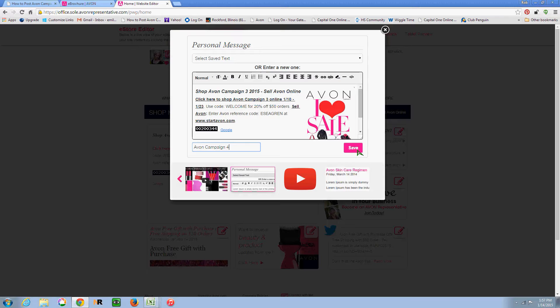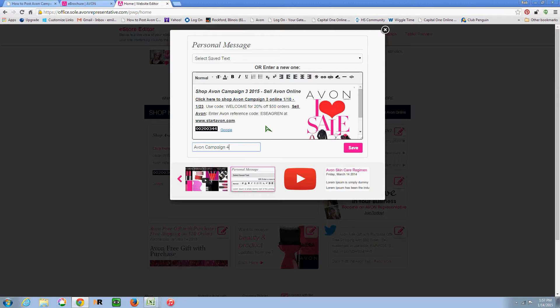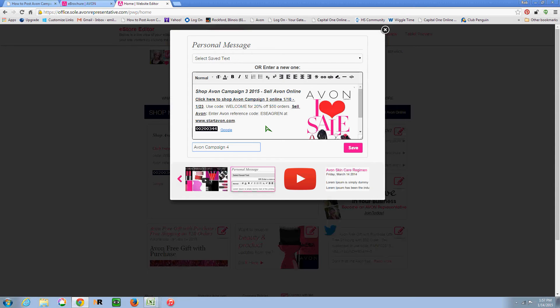So make sure if you're wanting to put the current brochure on there that you have the time every two weeks to update this. Because I know not everyone can do that. But you don't want to have old information on your website. So just make sure before you start doing this that you have the time committed to update every other week. And it really only takes a couple minutes. So I hope you found this helpful.